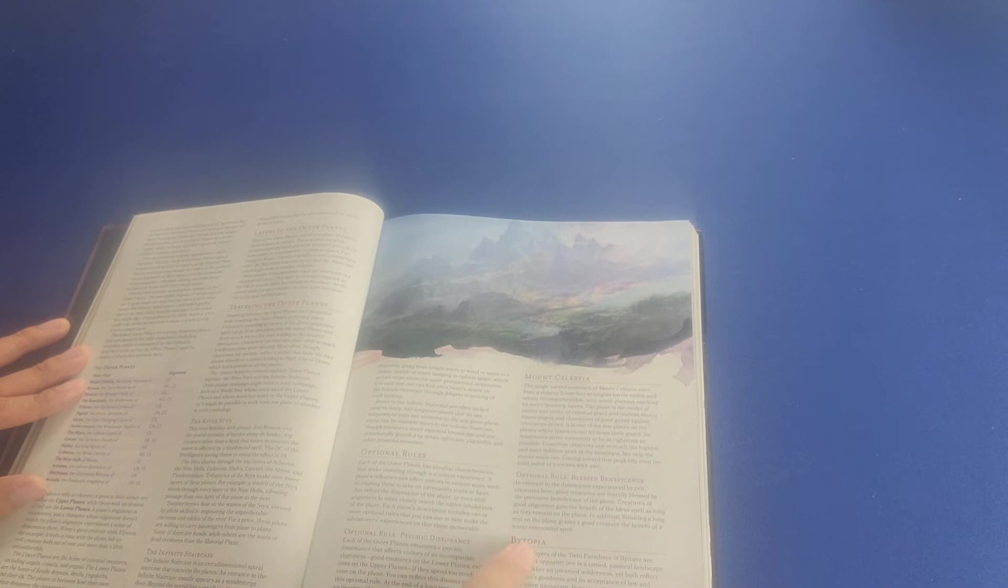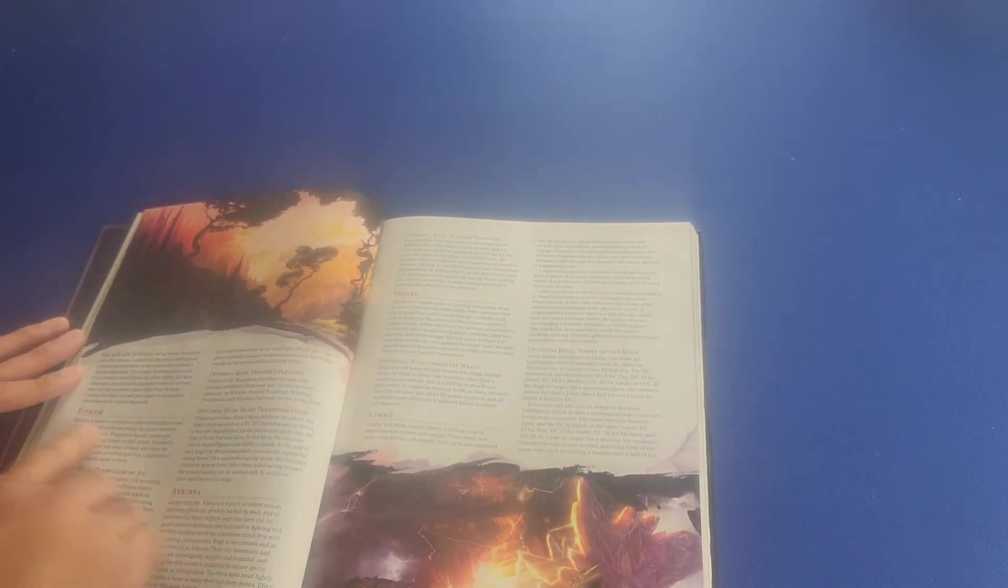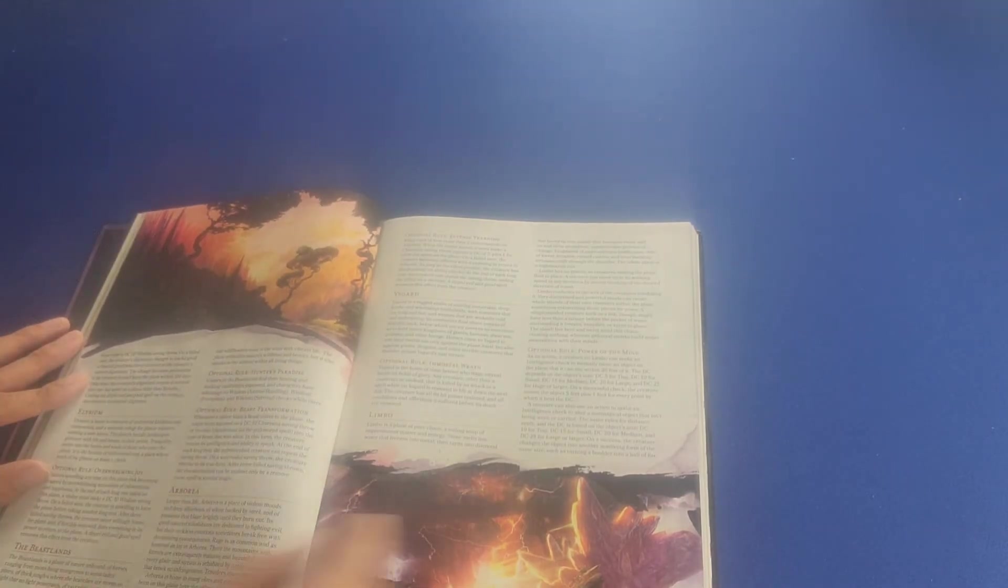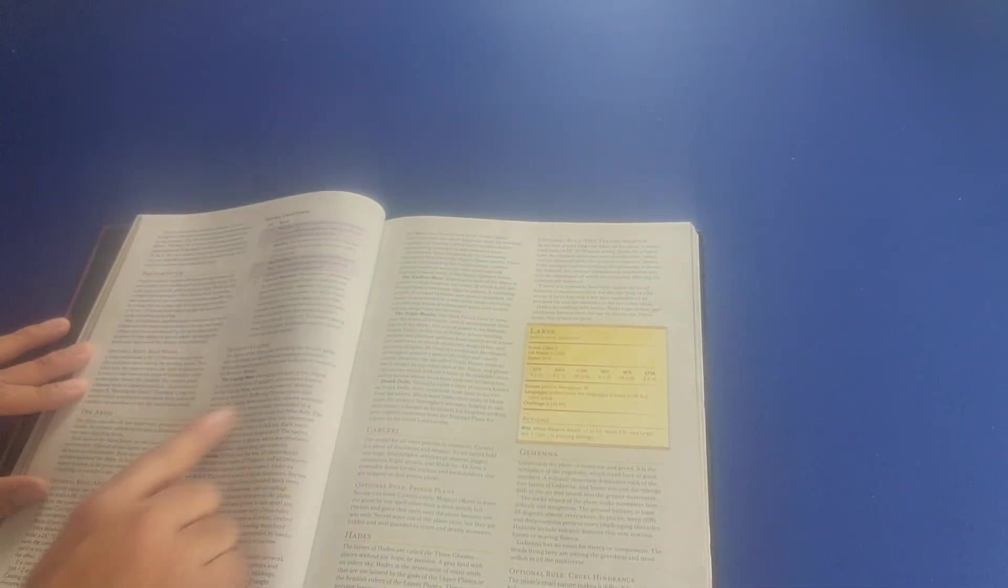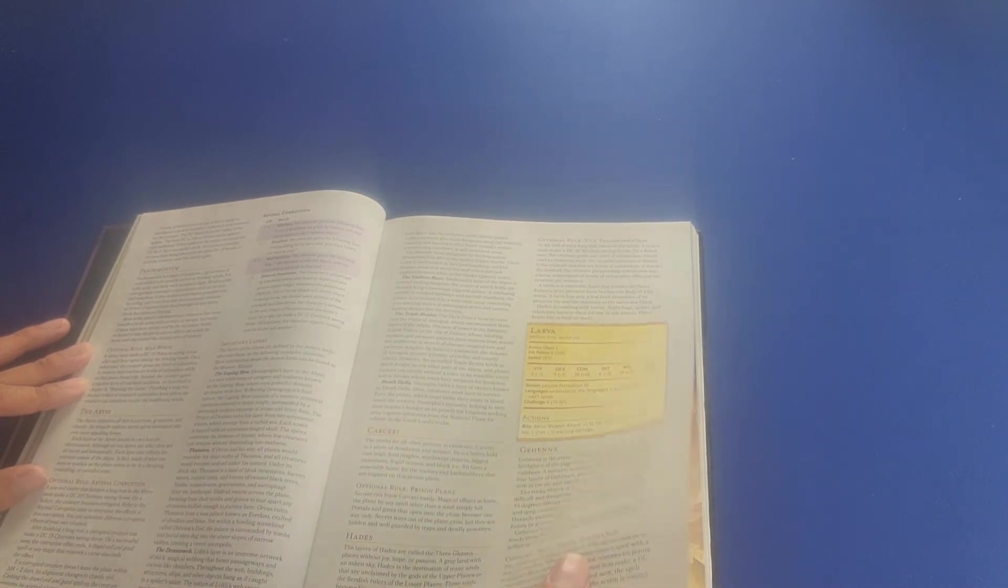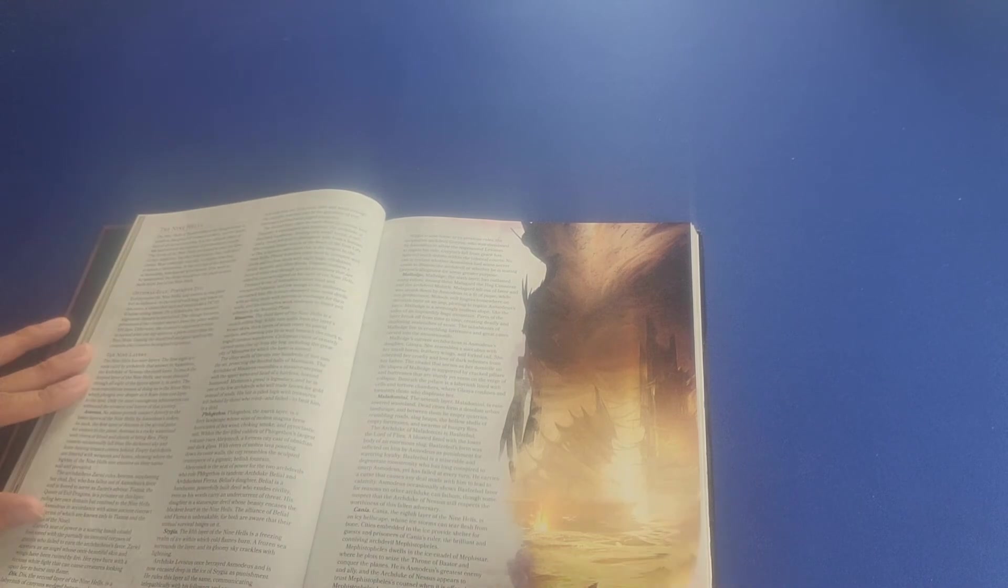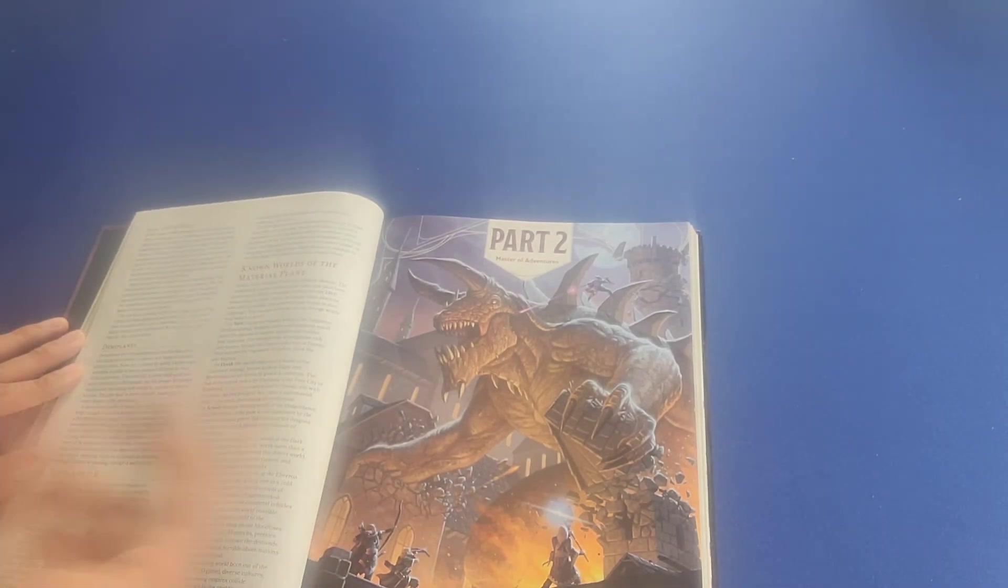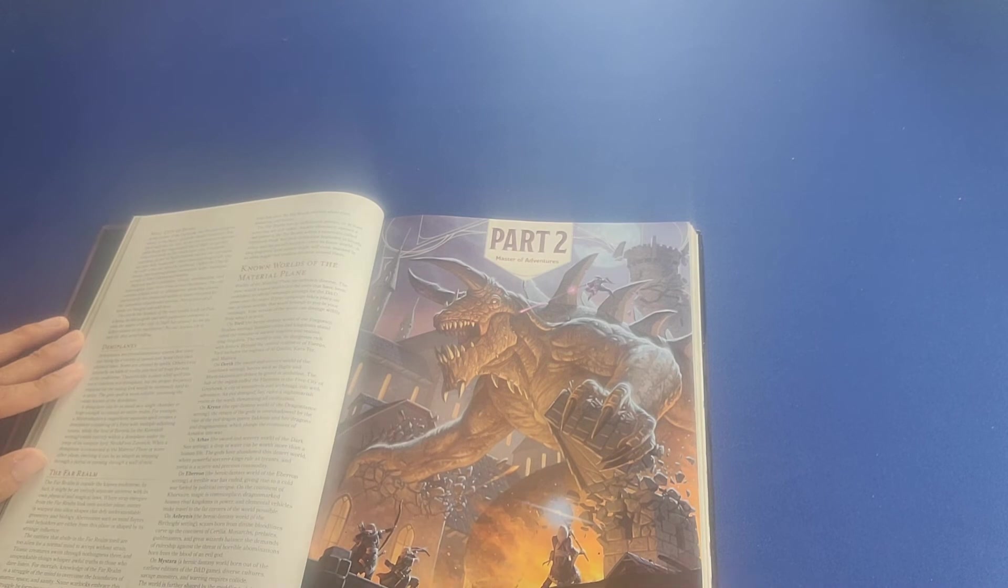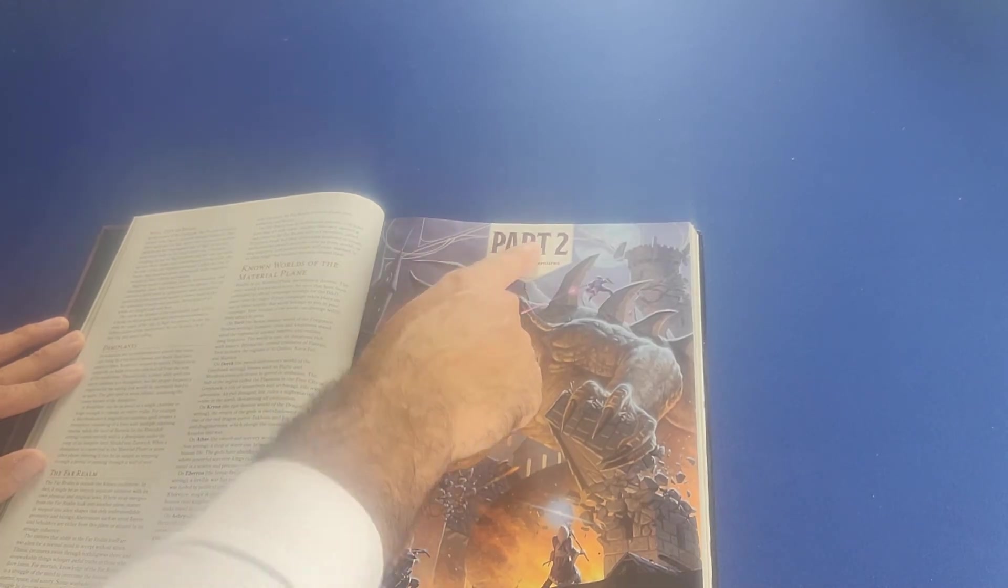Mount Celestia, Bitopia, Elysium, Arborea, Isgard, Pandemonium, the Abyss, Carcery, Gehenna, the Nine Hells, Acheron, Mechanus, Arcadia. Then it talks about other planes, the Outlands and Sigils, the Demi Planes, the Far Realm, the Known World of the Material Plane. And then finally, we can move on to part two of the book, which is Master of Adventures.